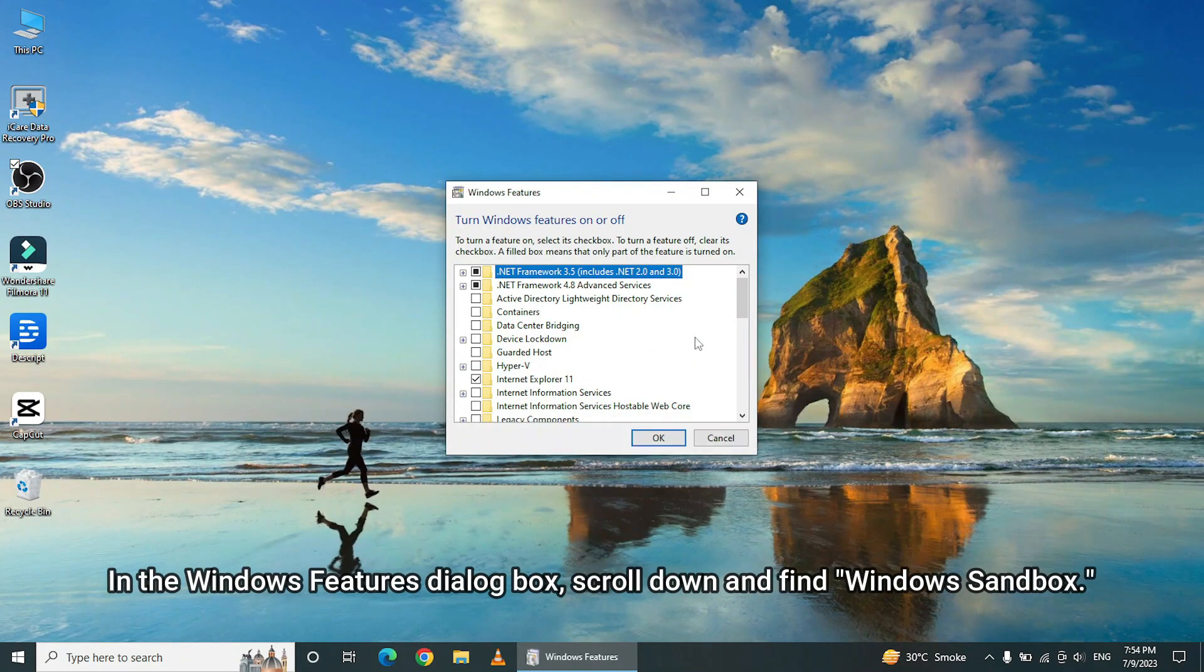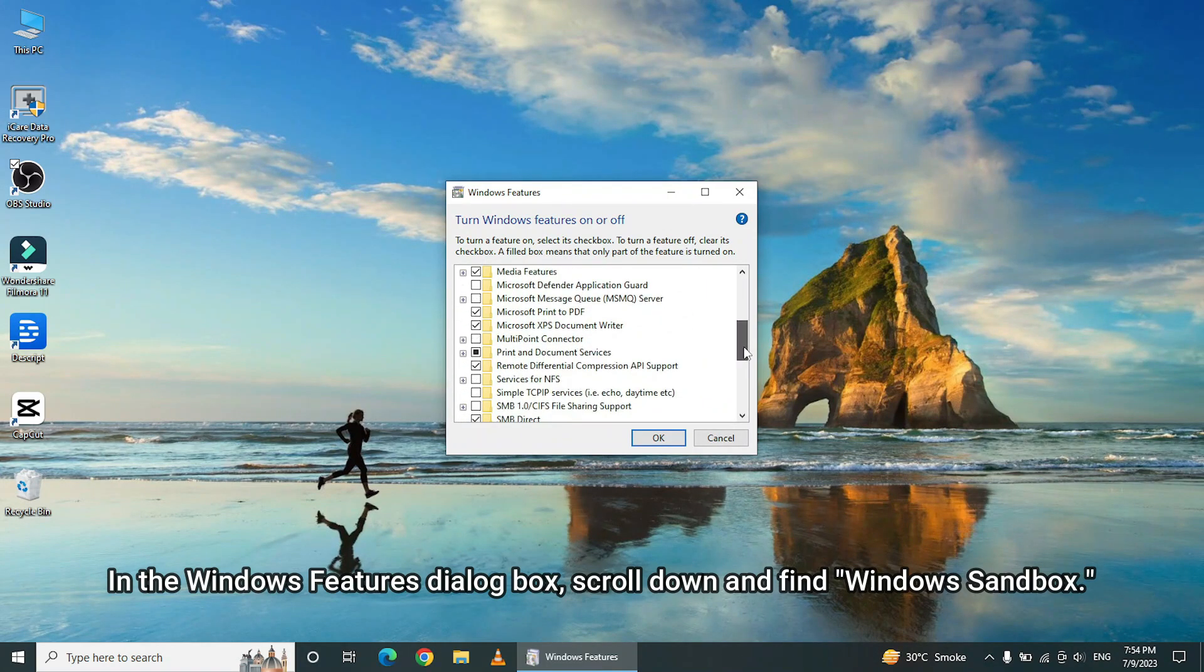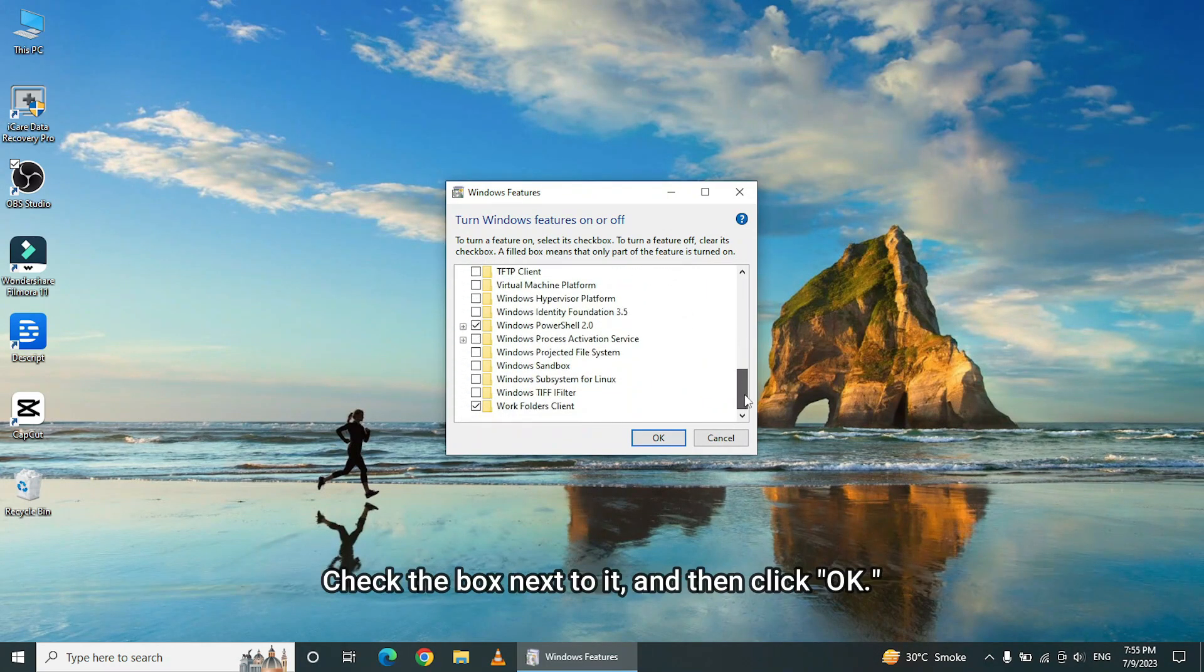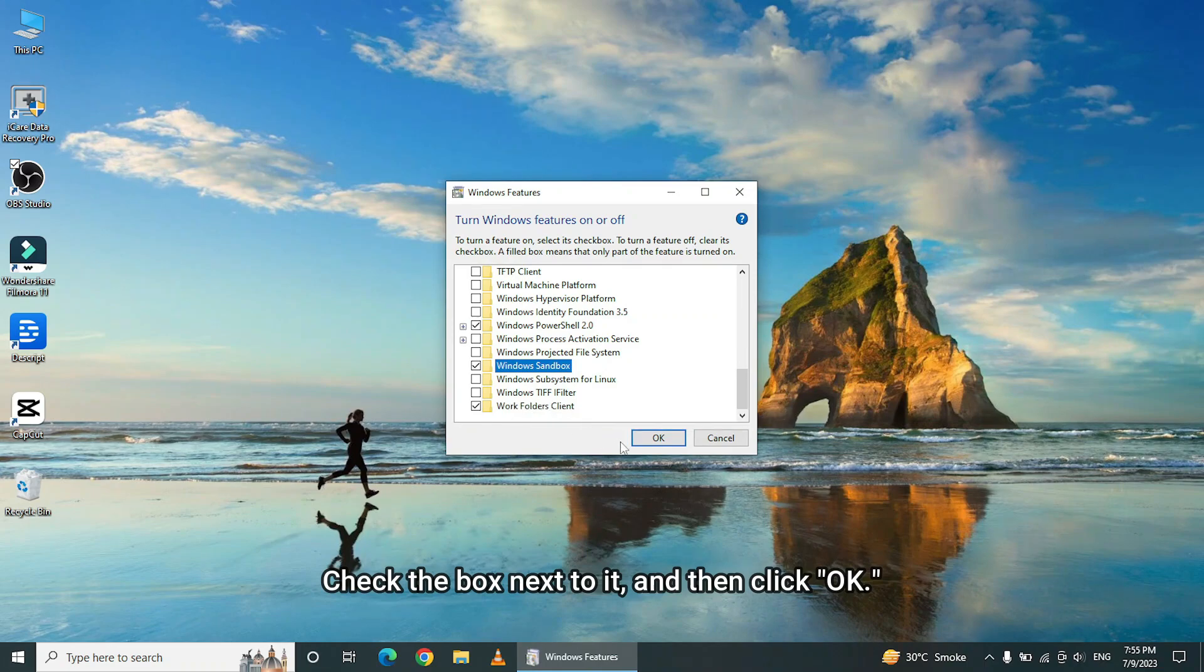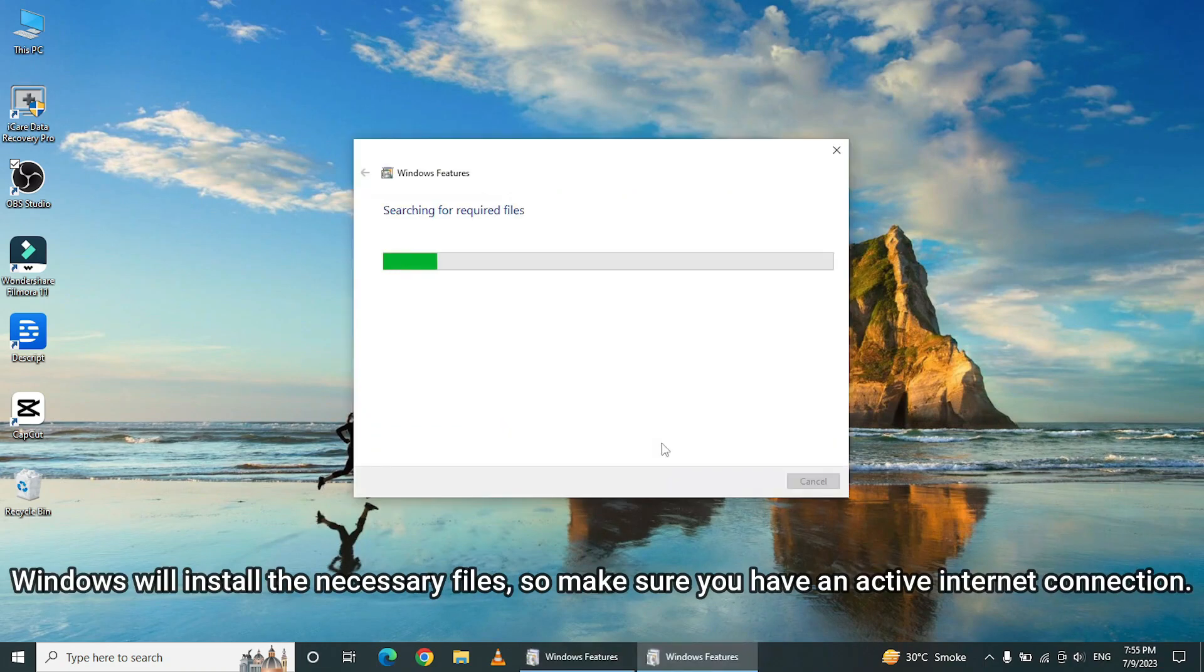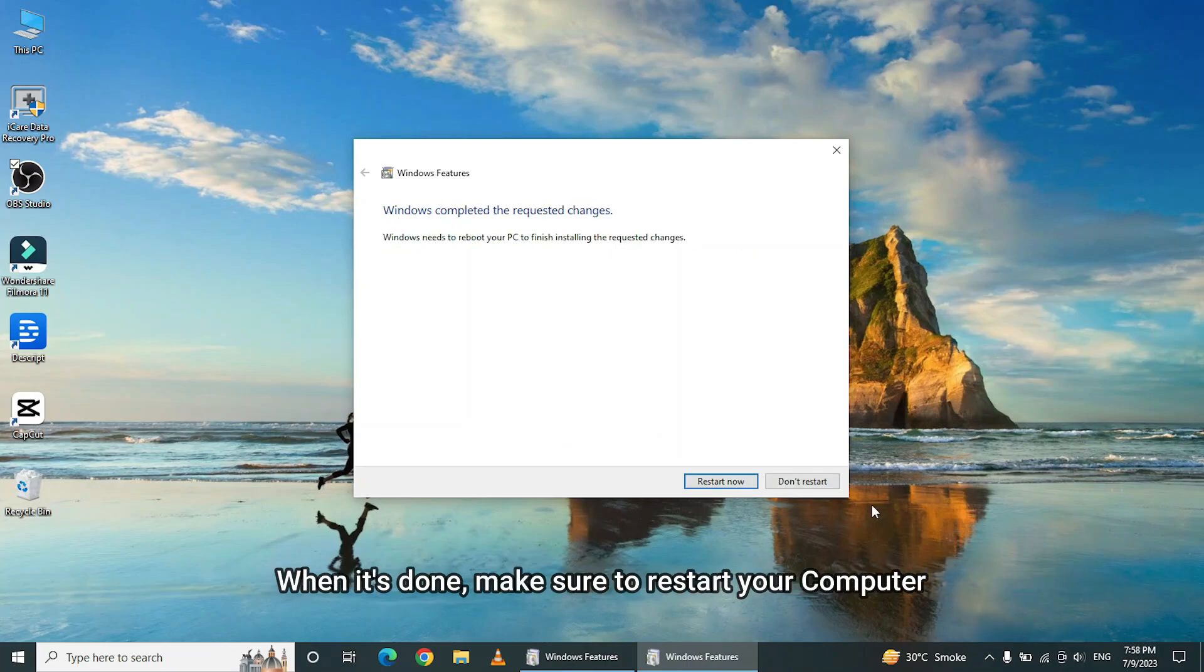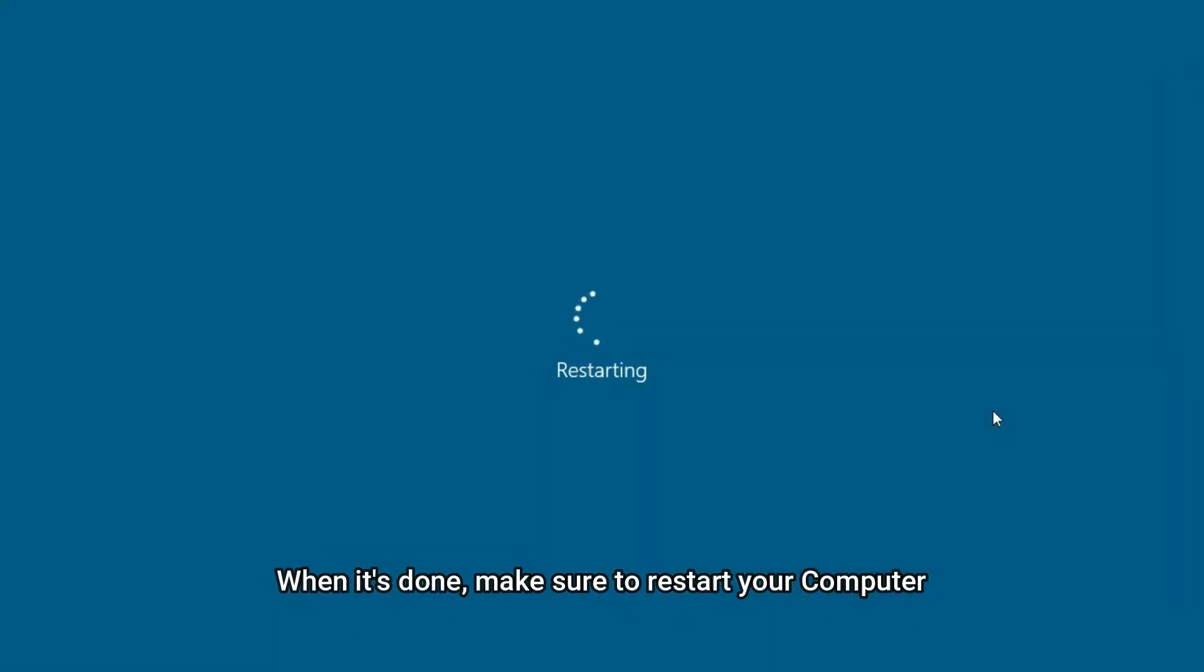In the Windows Features Dialog box, scroll down and find Windows Sandbox. Check the box next to it, and then click OK. Windows will install the necessary files, so make sure you have an active internet connection. When it's done, make sure to restart your computer.